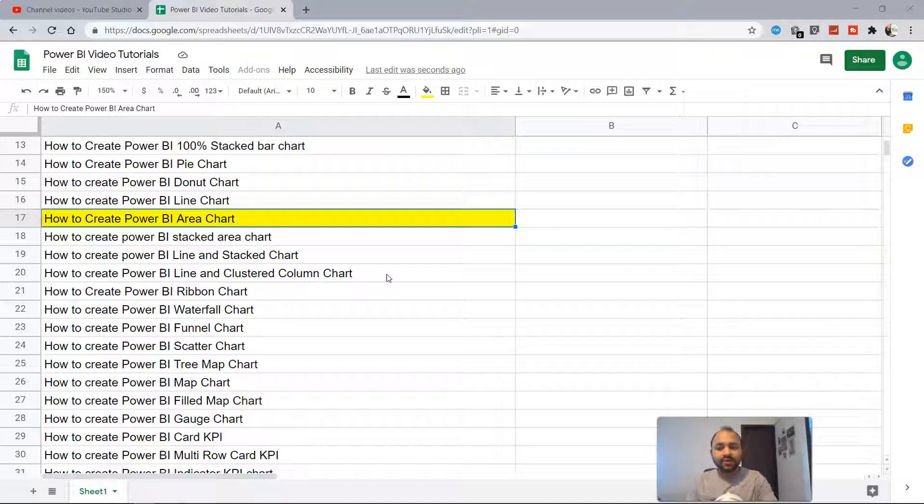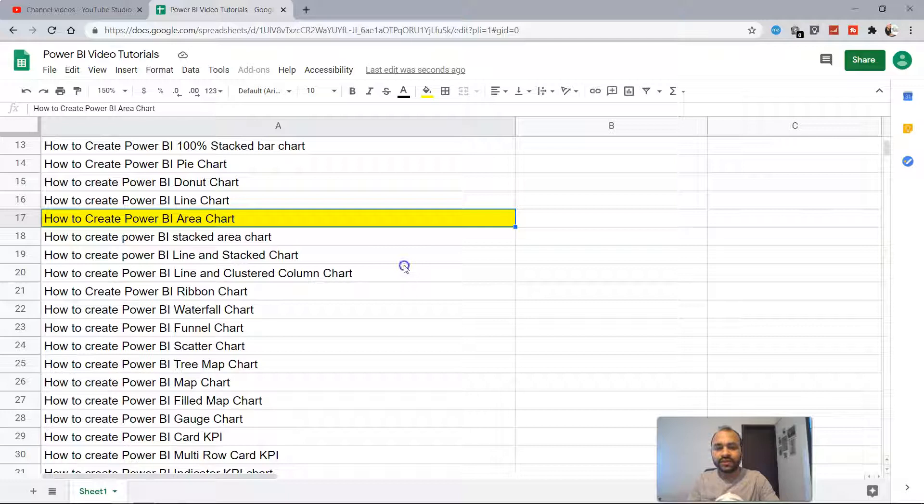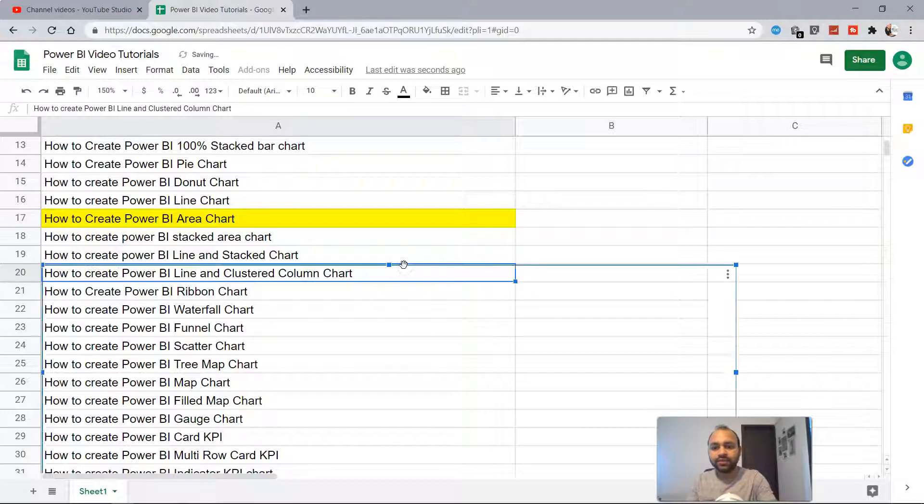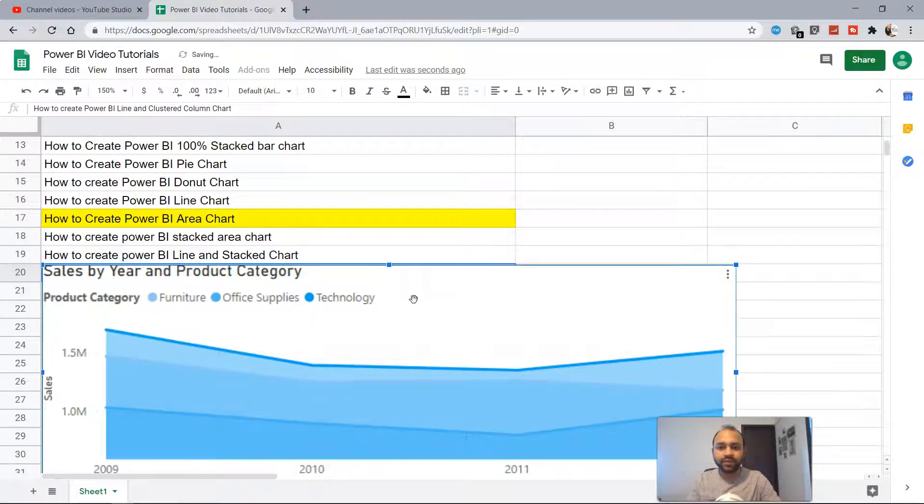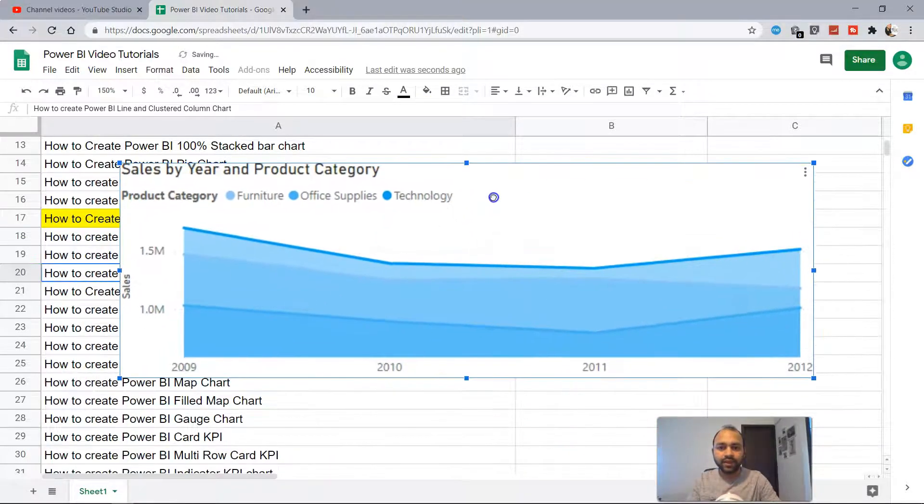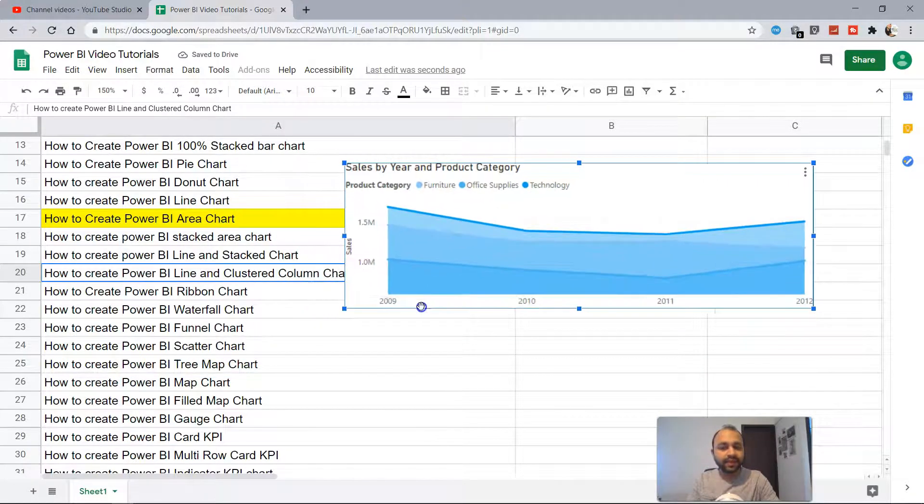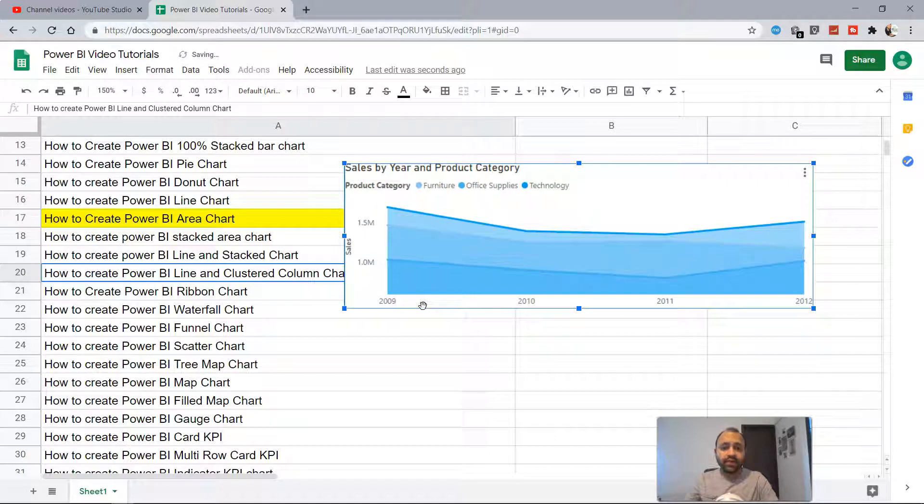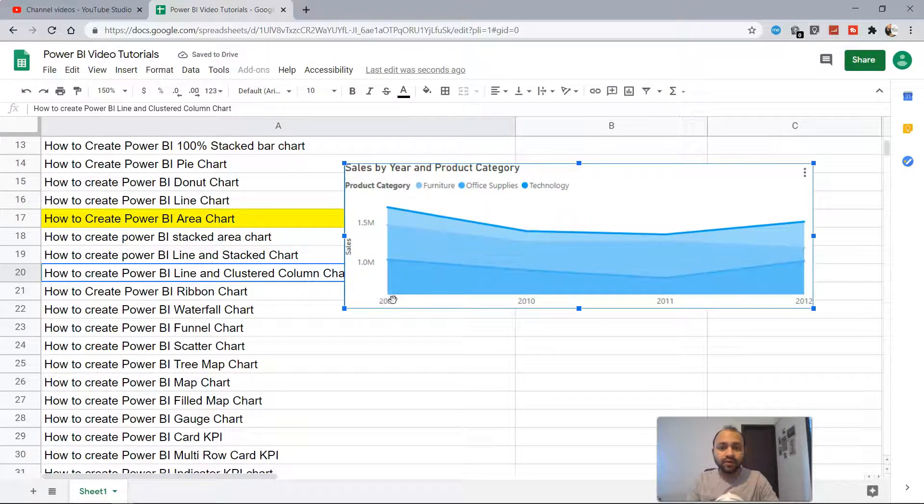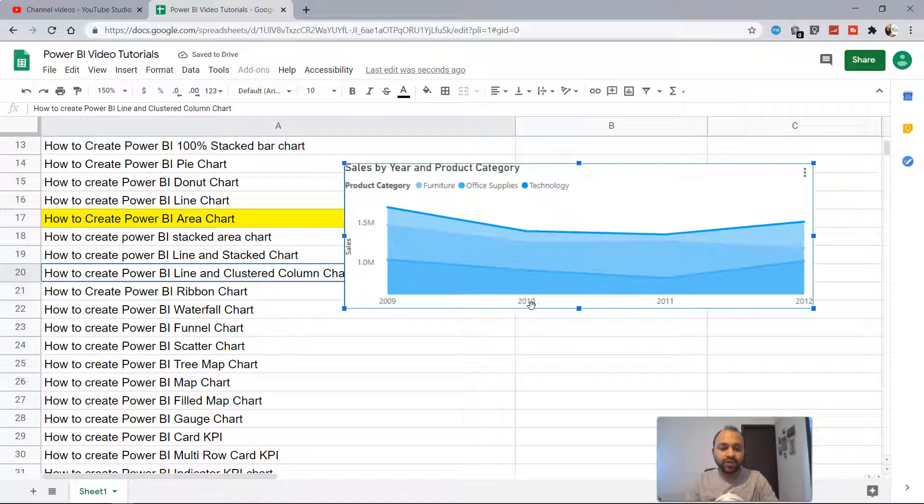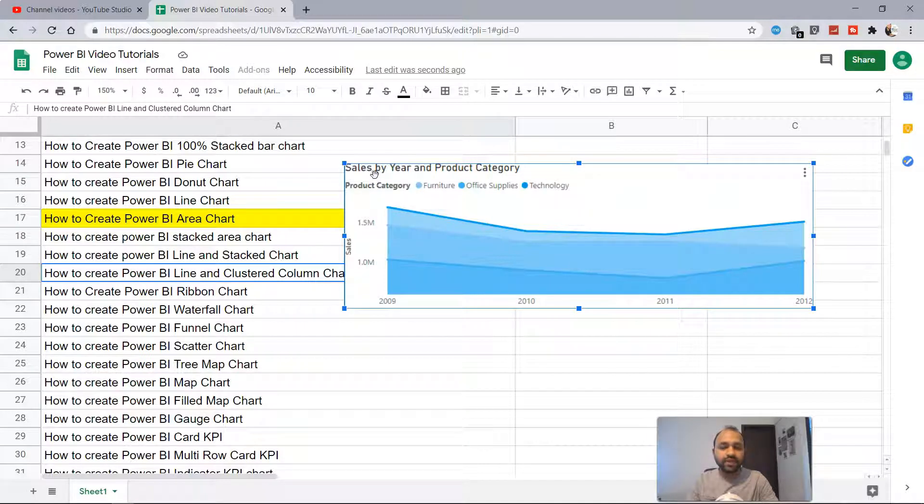To answer this, let me show you an area chart which is present here. If you see, an area chart is basically an extension of the line chart which shows information over a period of time like 2009, 10, 11, and 12. So it's basically the sales.